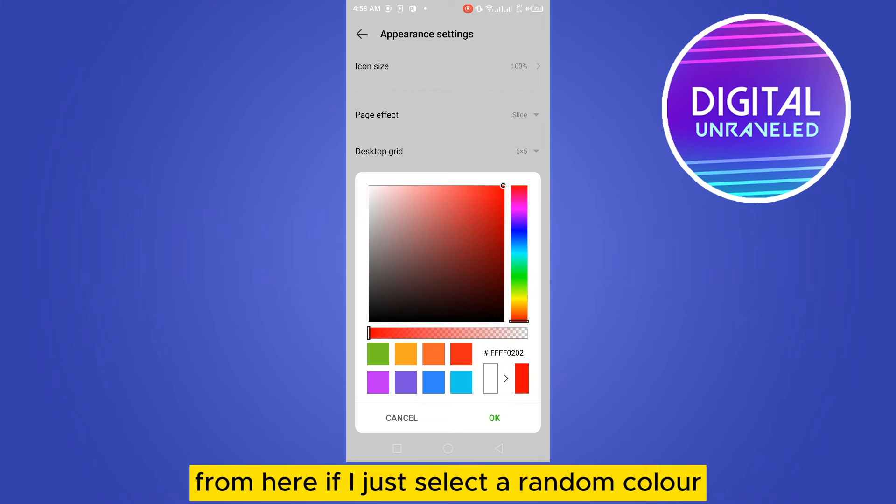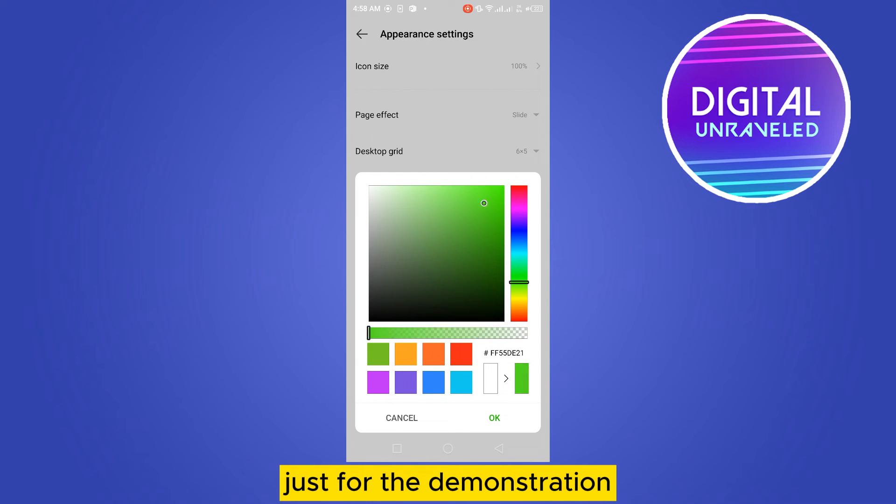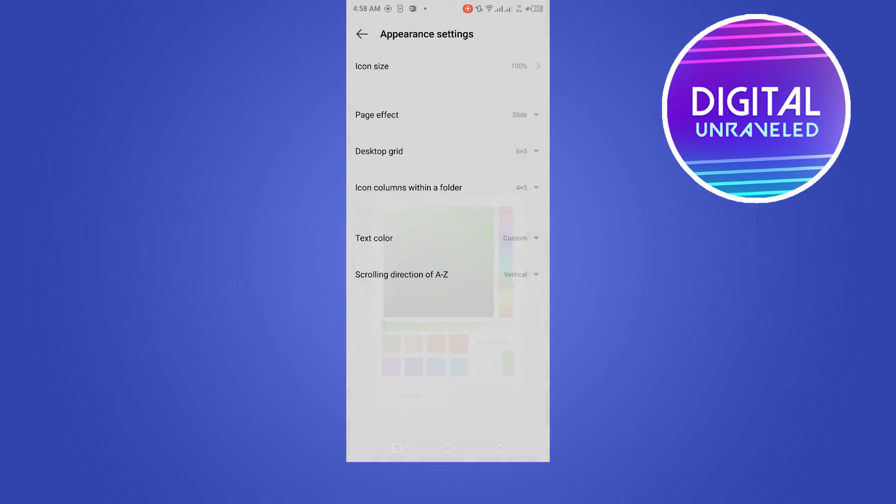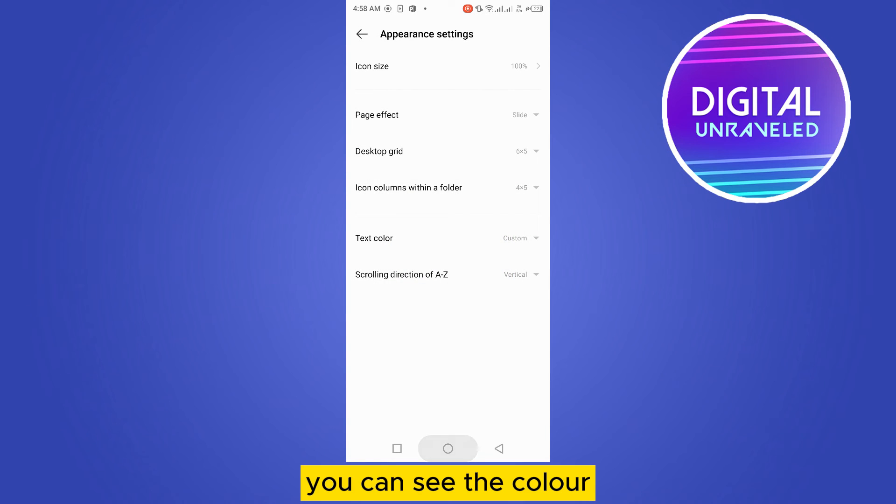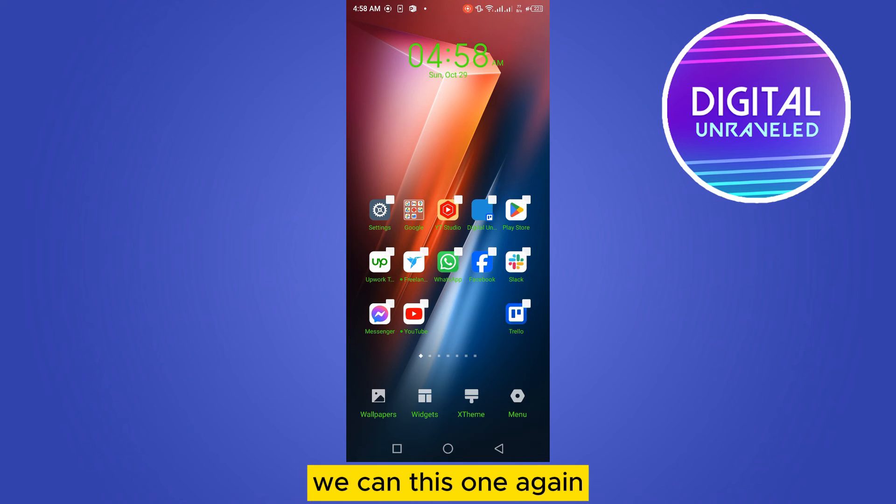If I just select a random color just for the demonstration, tap on OK. You can see the color becomes this one.